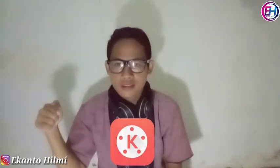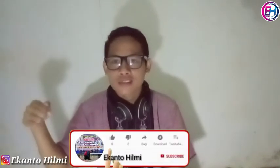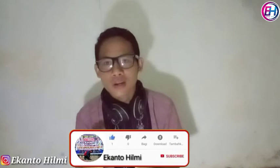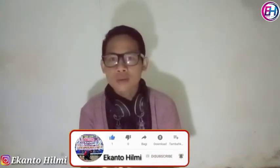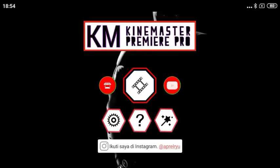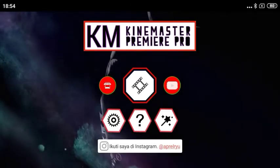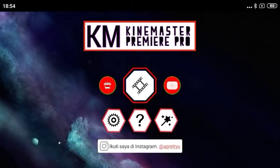Untuk aplikasinya, kita masih menggunakan aplikasi yang sama ya teman-teman, yakni KineMaster. Namun sebelum lanjut, tentu teman-teman bantu saya untuk subscribe channel ini supaya channel ini bisa berkembang dan saya terus semangat untuk membuat konten-konten berikutnya.